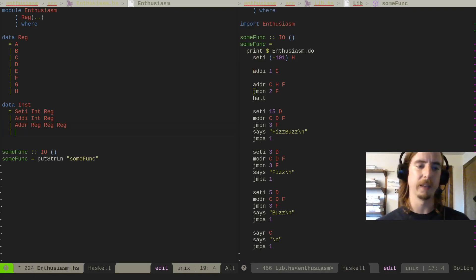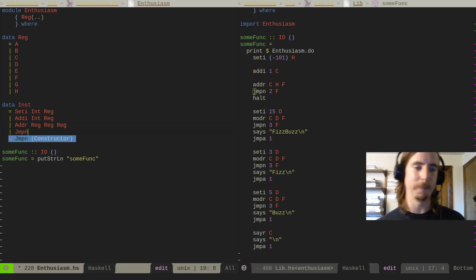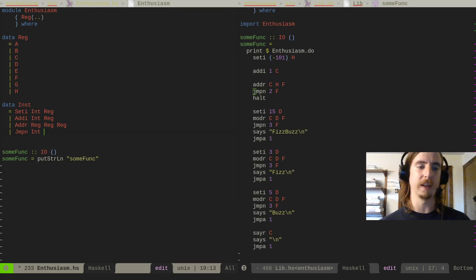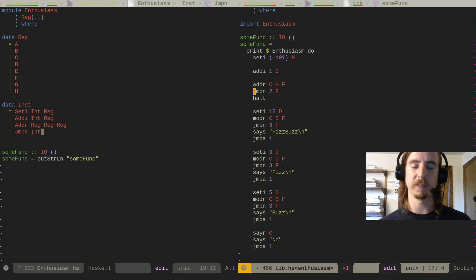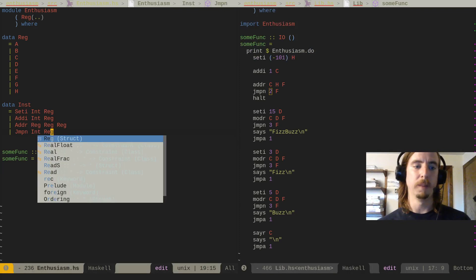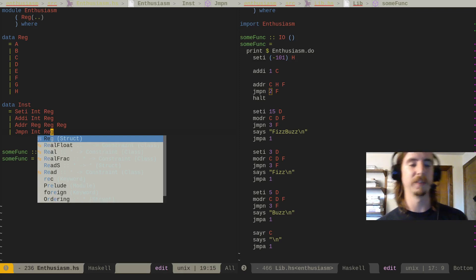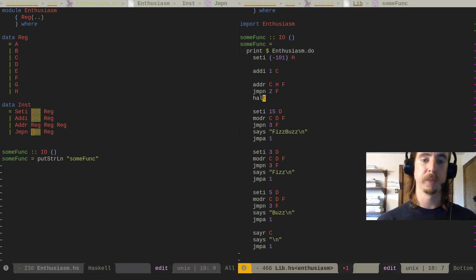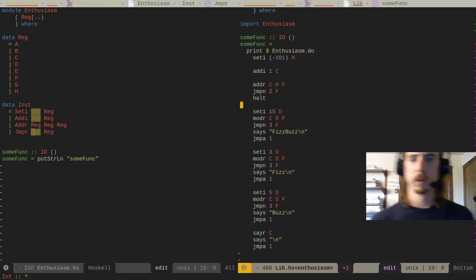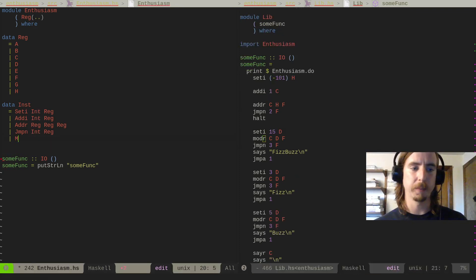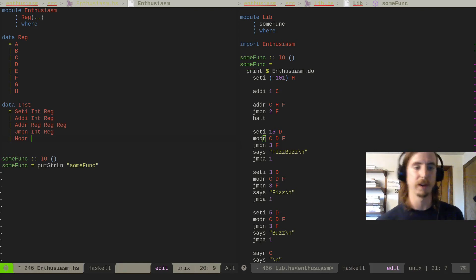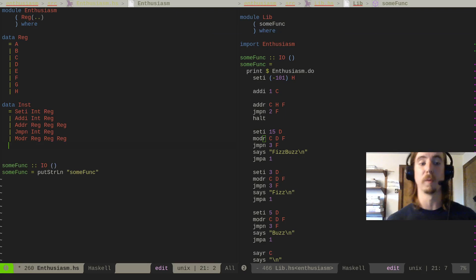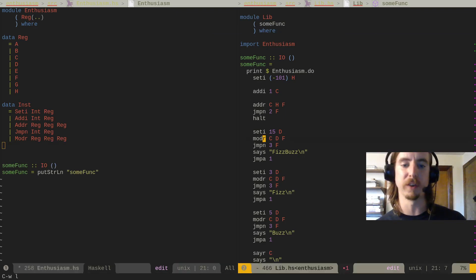Now we're getting into the slightly more complicated ones. We need a jump — JUMPN, which I named because it means jump-not-zero. It's going to take an int which tells you the relative offset to jump, and also a register. It's going to check the register for a non-zero value — if it's non-zero, it'll jump this many instructions away relative to itself. If it is zero, it'll just continue on. So this would actually halt.